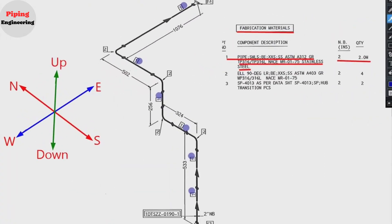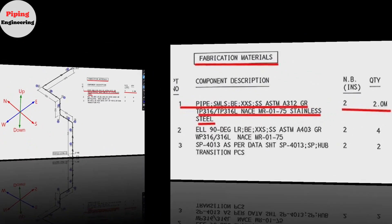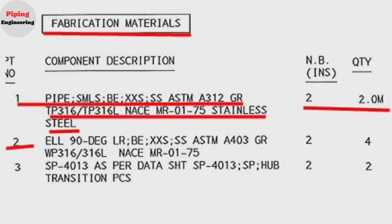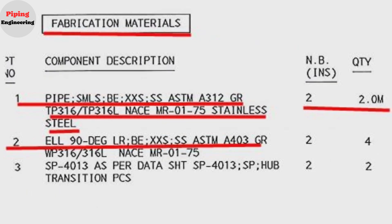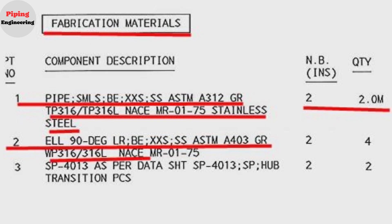Detail number two was used in four places in the pipe drawing. Let's look at the material list. The item number two: elbow 90 degree, long radius, schedule is XXS, the size is 2 inch, the material is stainless steel, the quantity is four pieces.